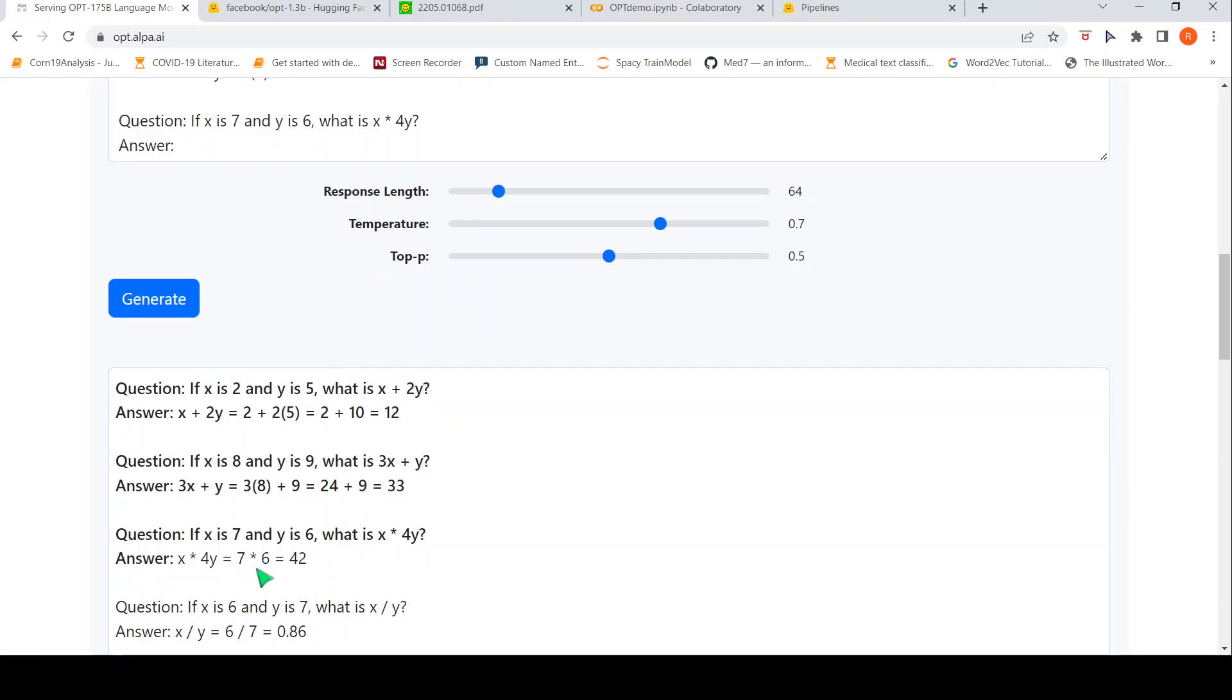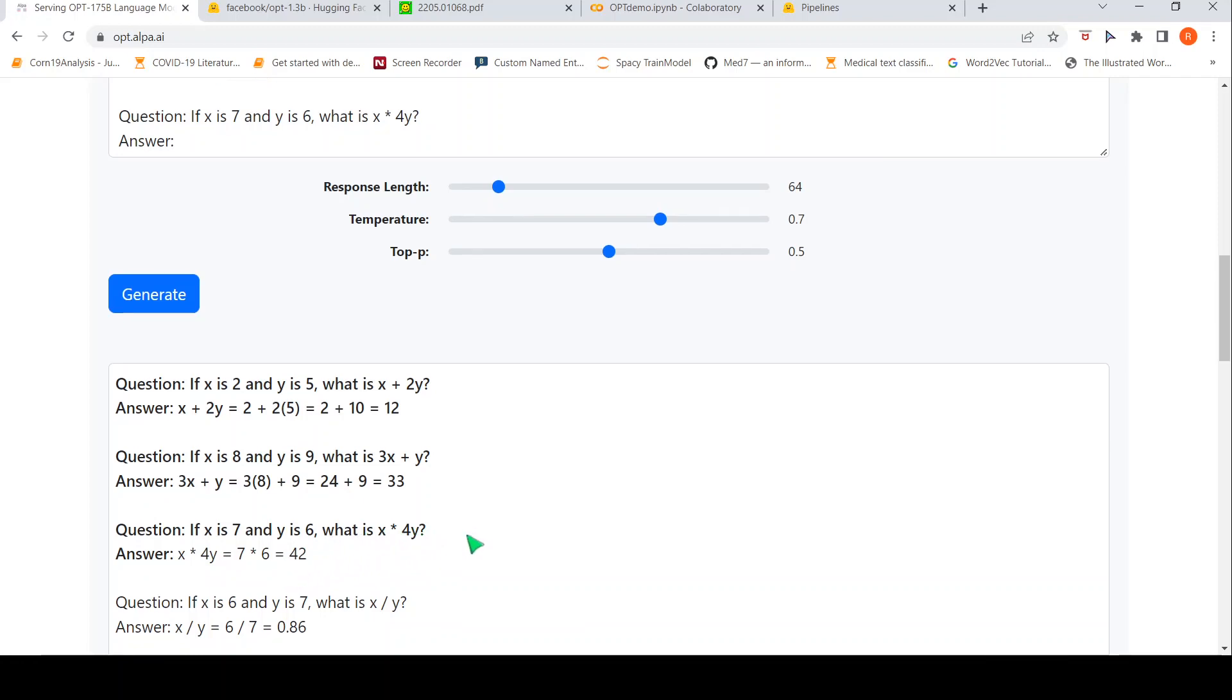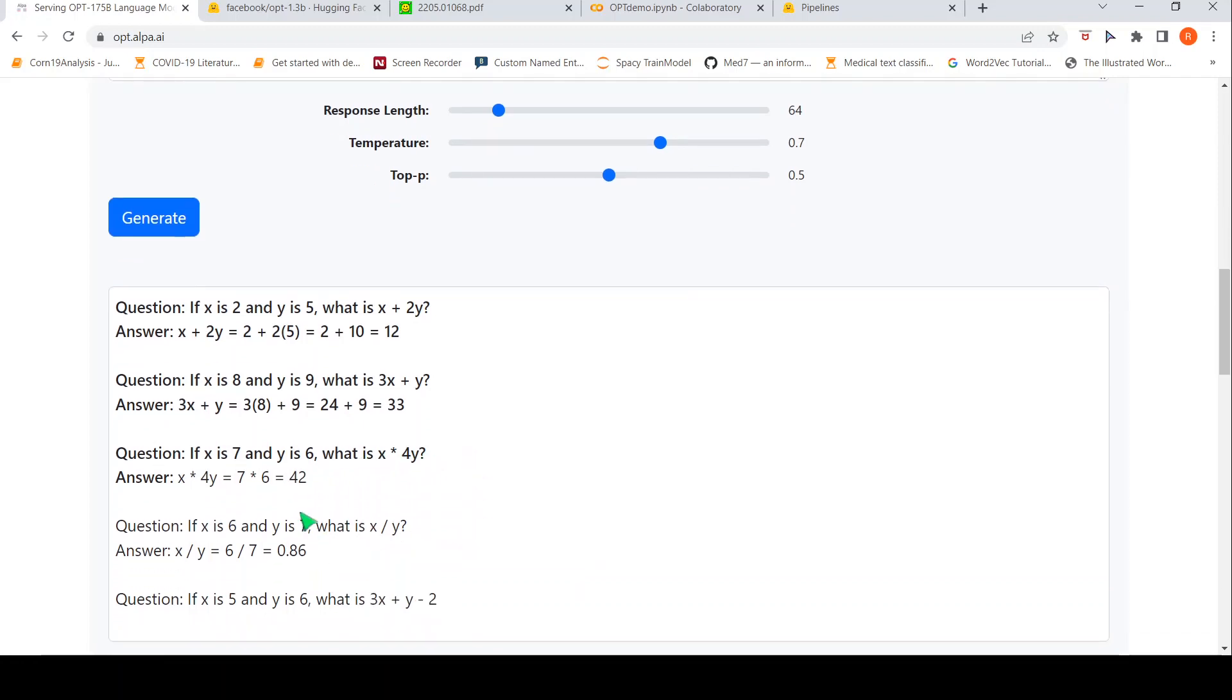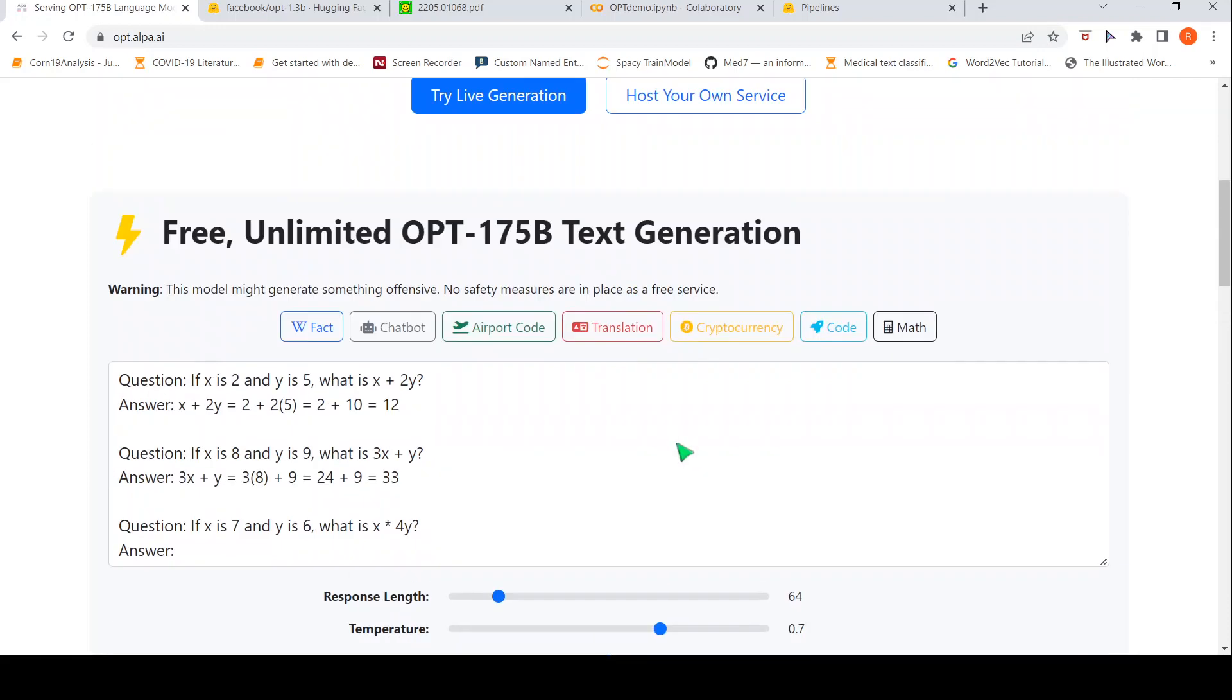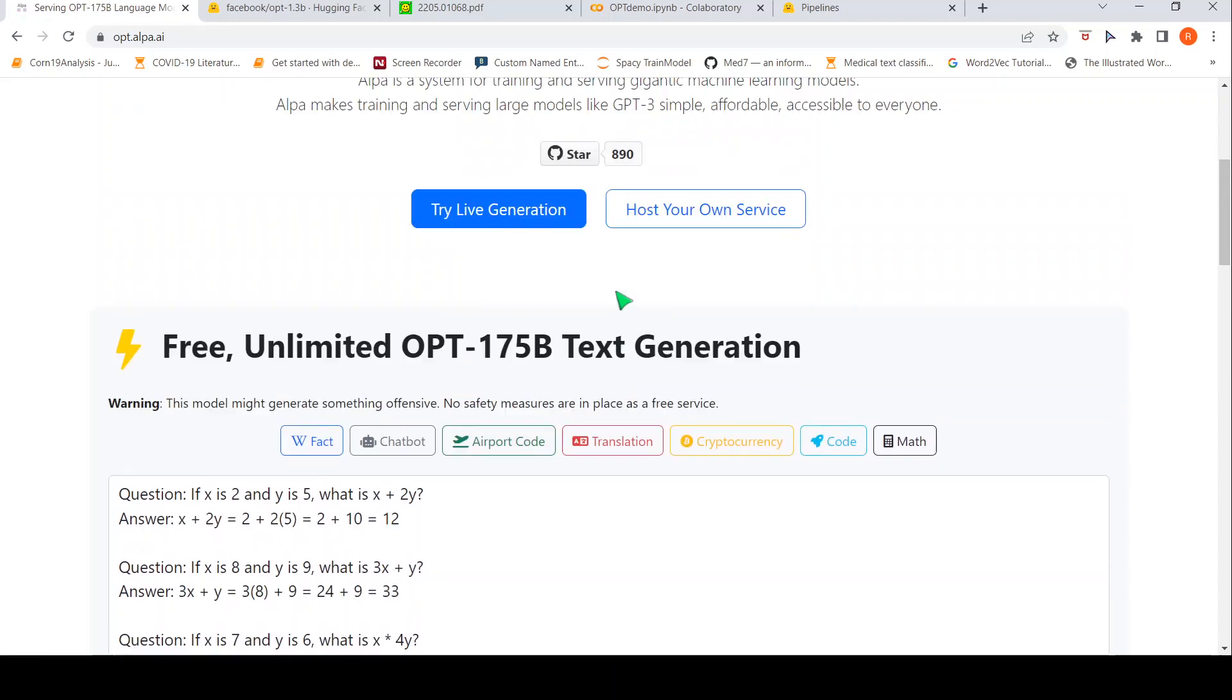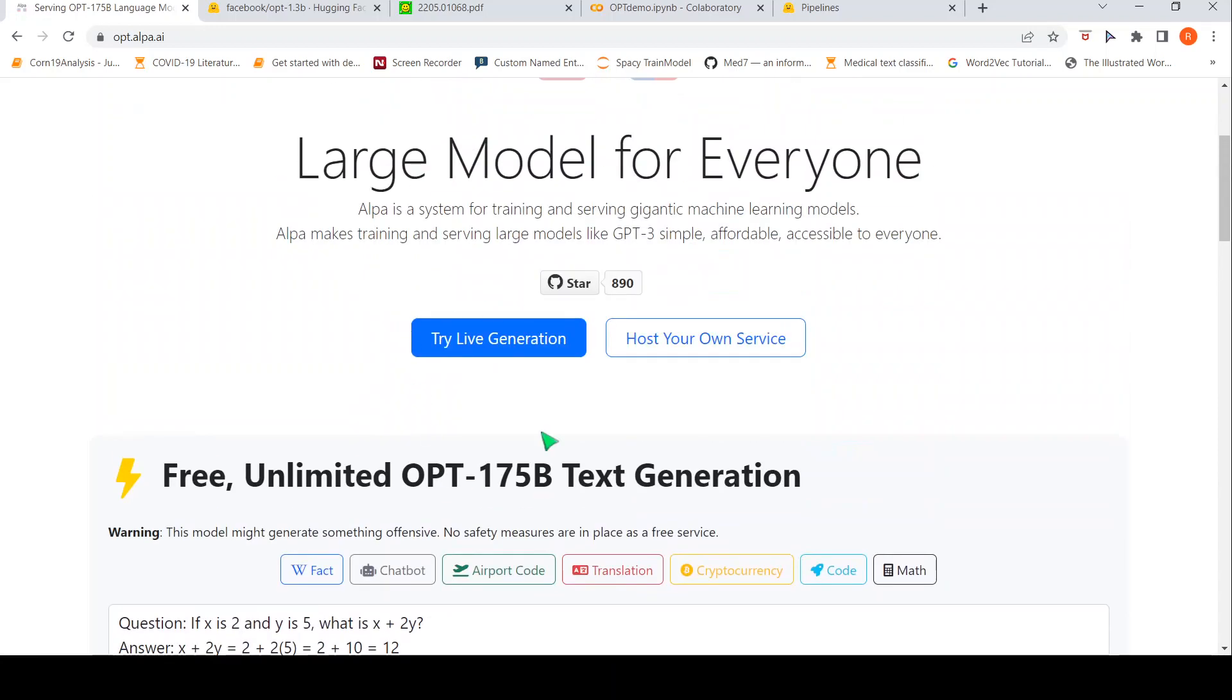it just says 7 star 6. What I was expecting was x is 7, y is 6. So, 4 into 6 is 24, 24 star 7. That is what was expected over here. But then it kind of goes into some other kind of text generation over here. So, this is the 175 billion parameter model which is hosted over here. This is a free demo. You can also try out. I will put the link to this demo in the description of the video.